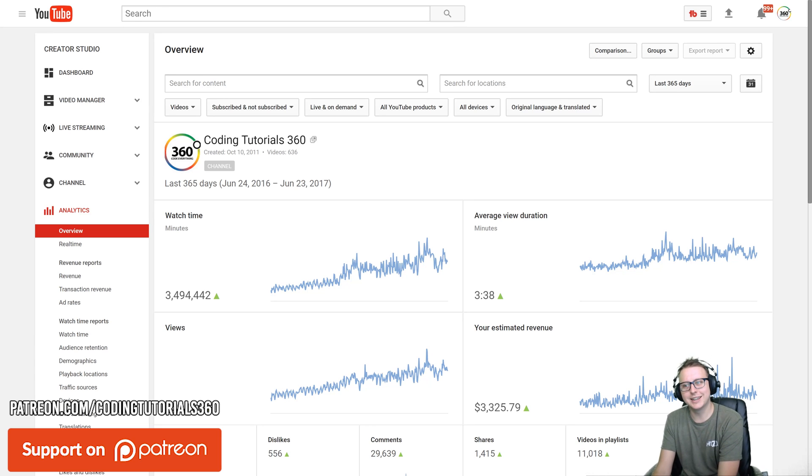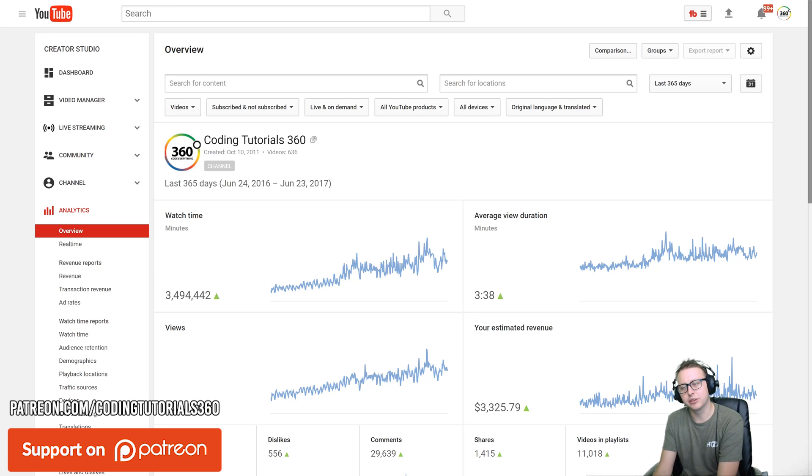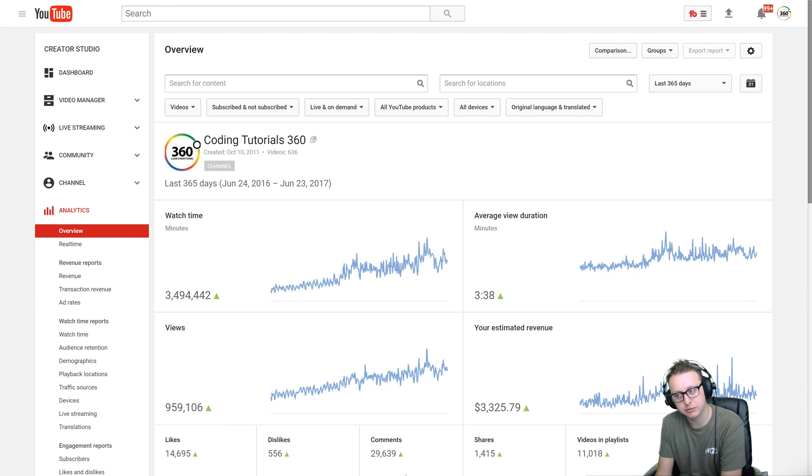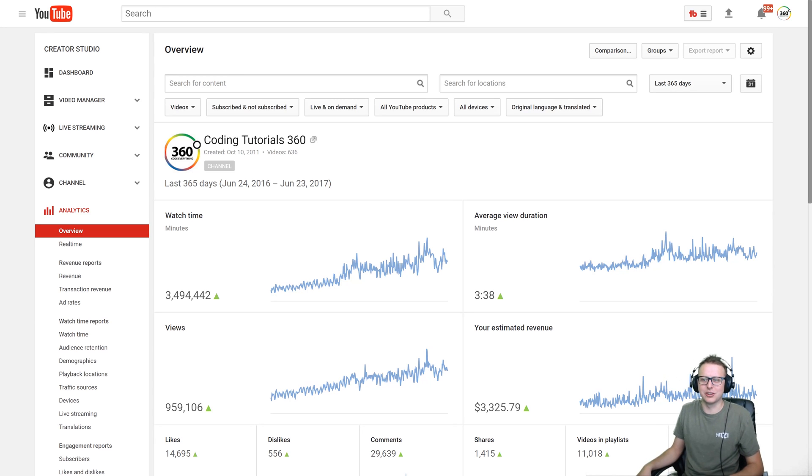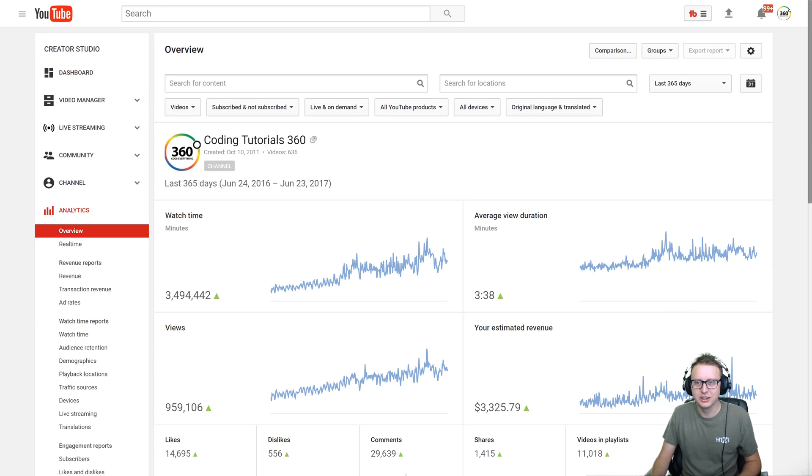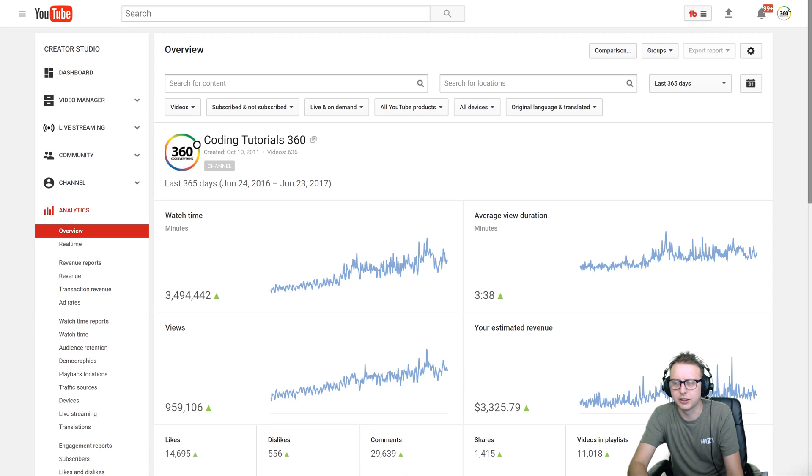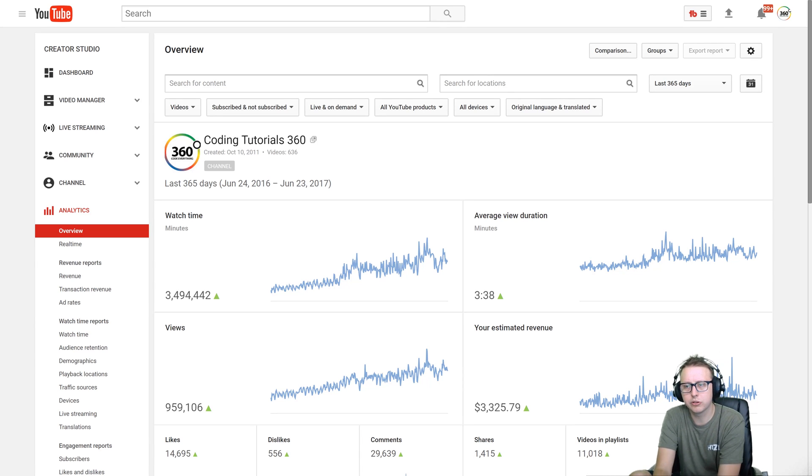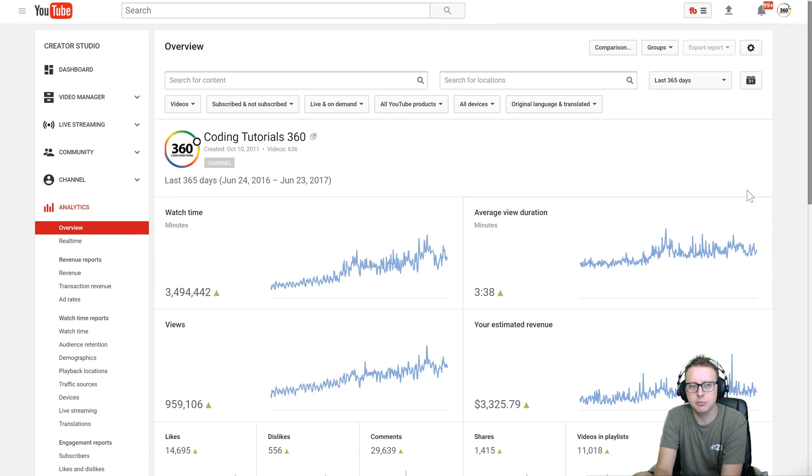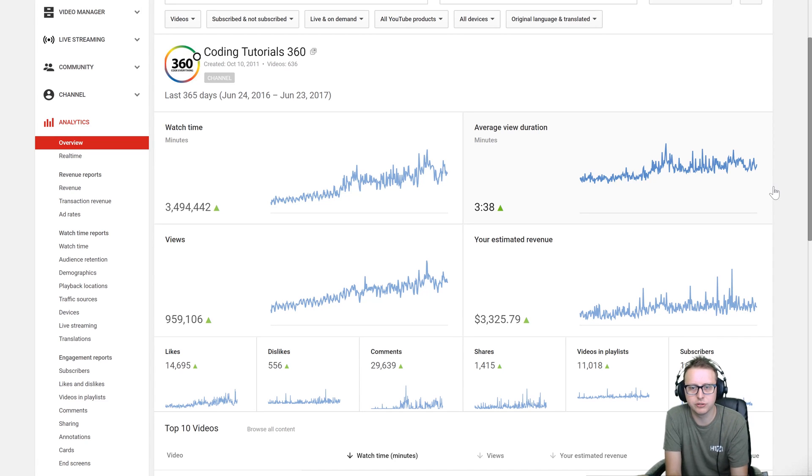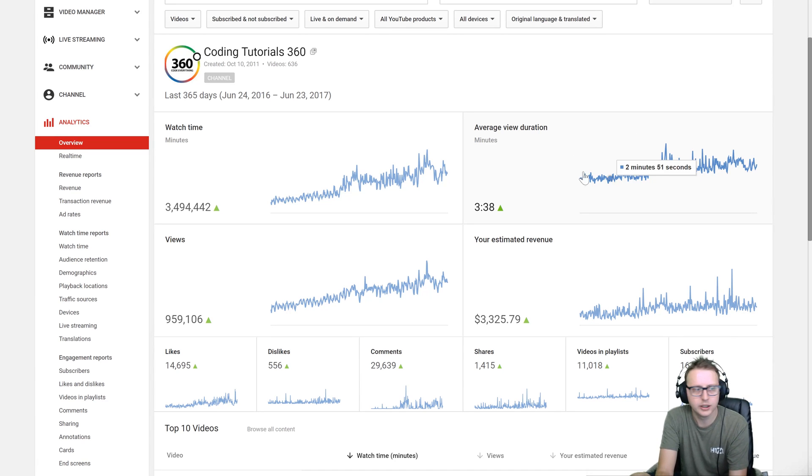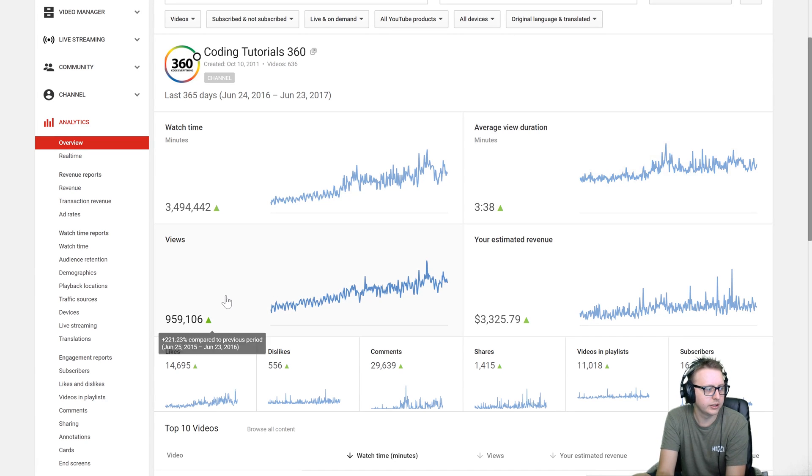What we're looking at right now are the analytics for the last 365 days for a YouTuber, that's me, with 20,000 plus subscribers. I think I'm around 22 or 21.5 right now or something like that. In terms of views we're getting a little less than a million and this year has been very kind to us.